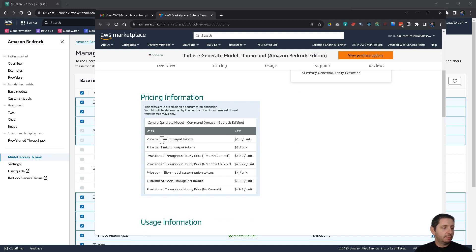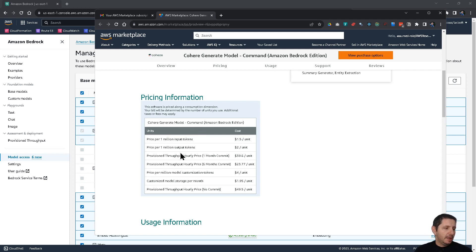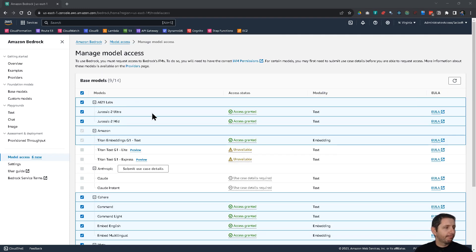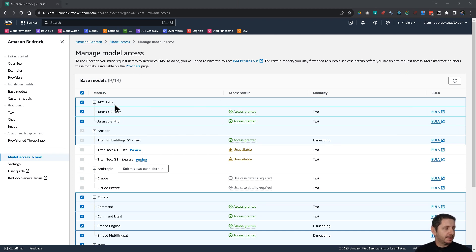For example, based on the input tokens. So $1.5 for 1 million input tokens. And there are also some other things here. You can check this out on your own. You have to understand that you pay by the amount of tokens that you actually use.